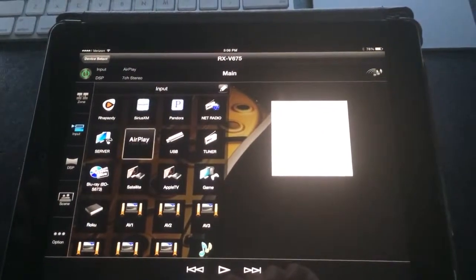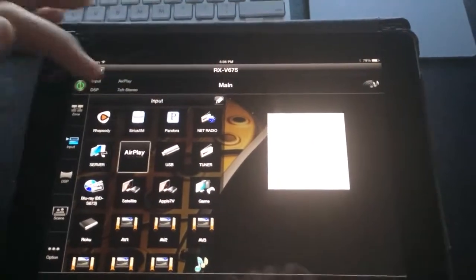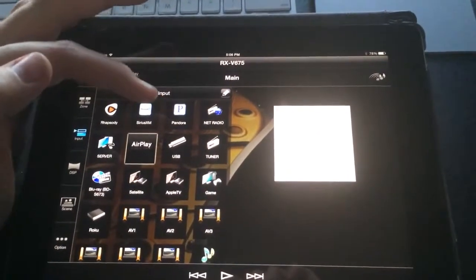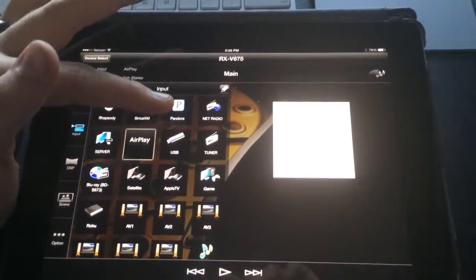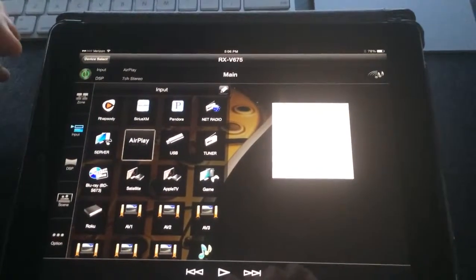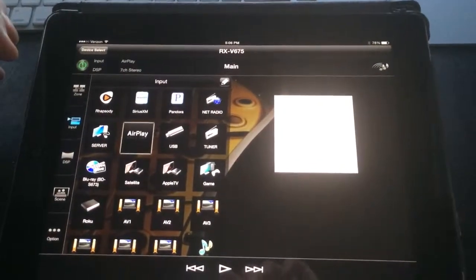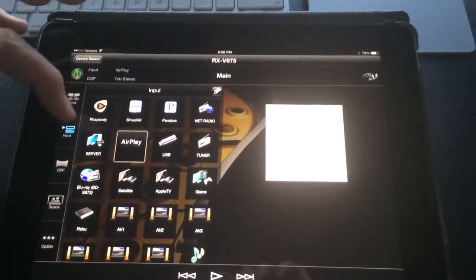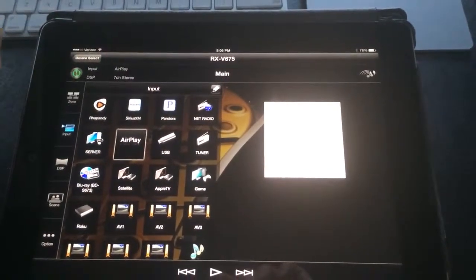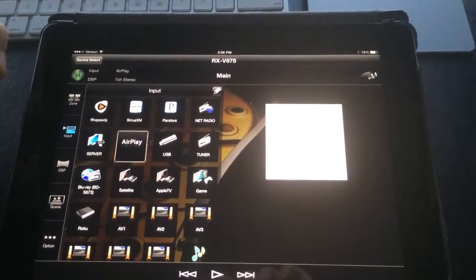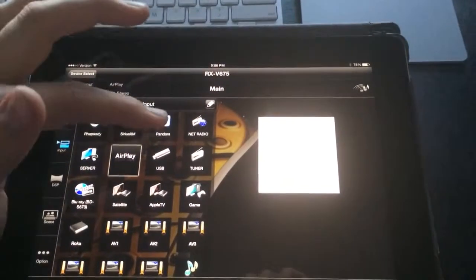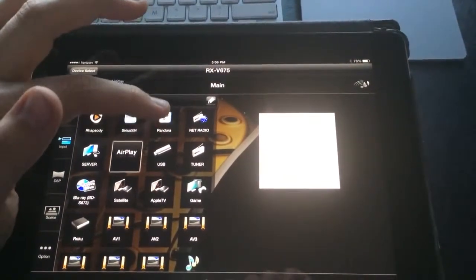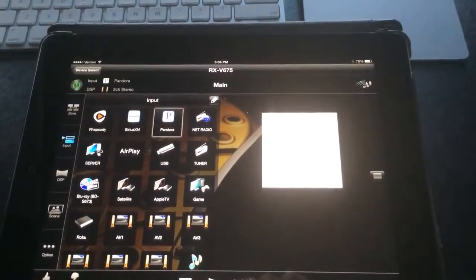Most of you, you're probably using this app to control your music, so your go-to is probably going to be Pandora. Some of you may also subscribe to Raps or Sirius Radio. We're going to go ahead and choose Pandora.